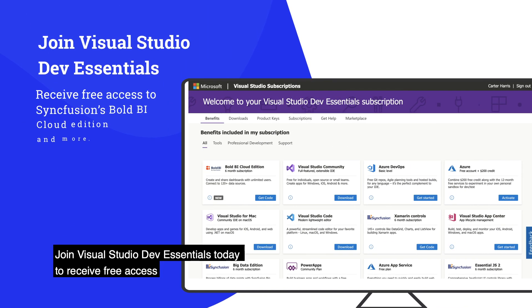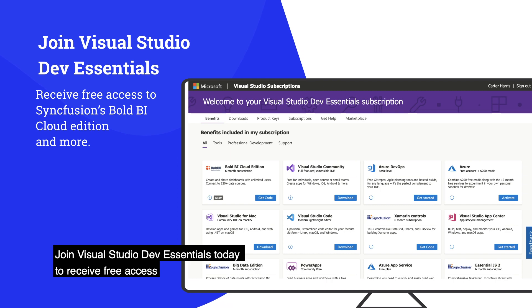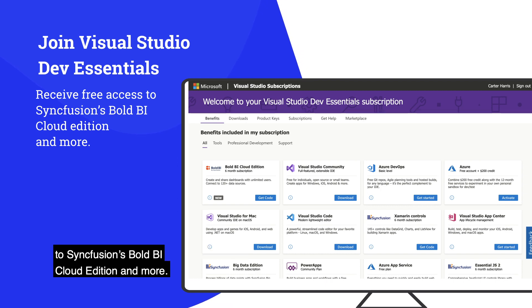Not a member? Join Visual Studio Dev Essentials today to receive free access to Syncfusion's Bold BI Cloud Edition and more.